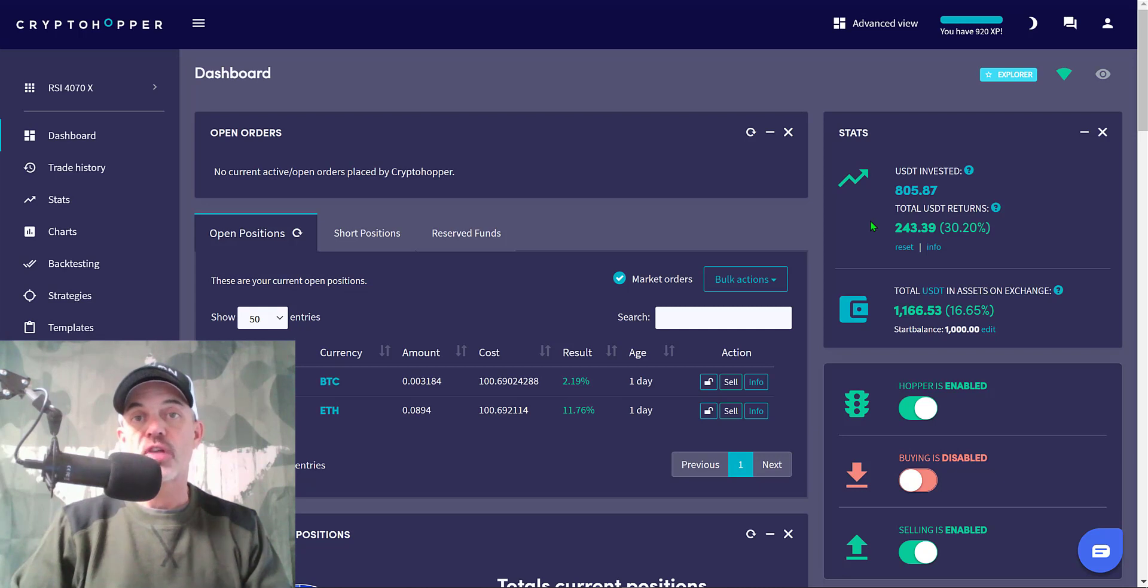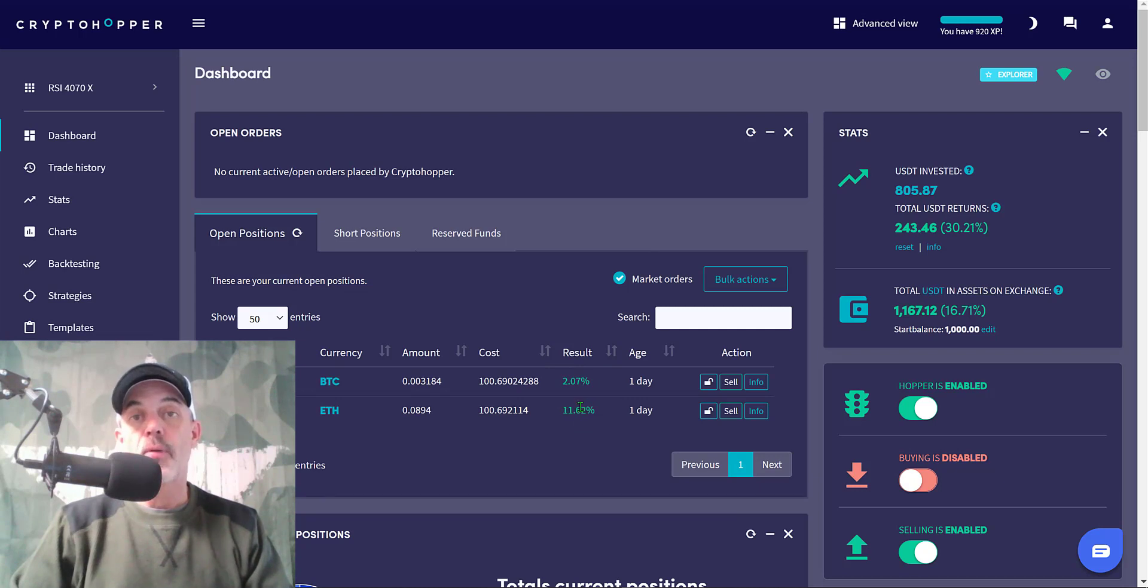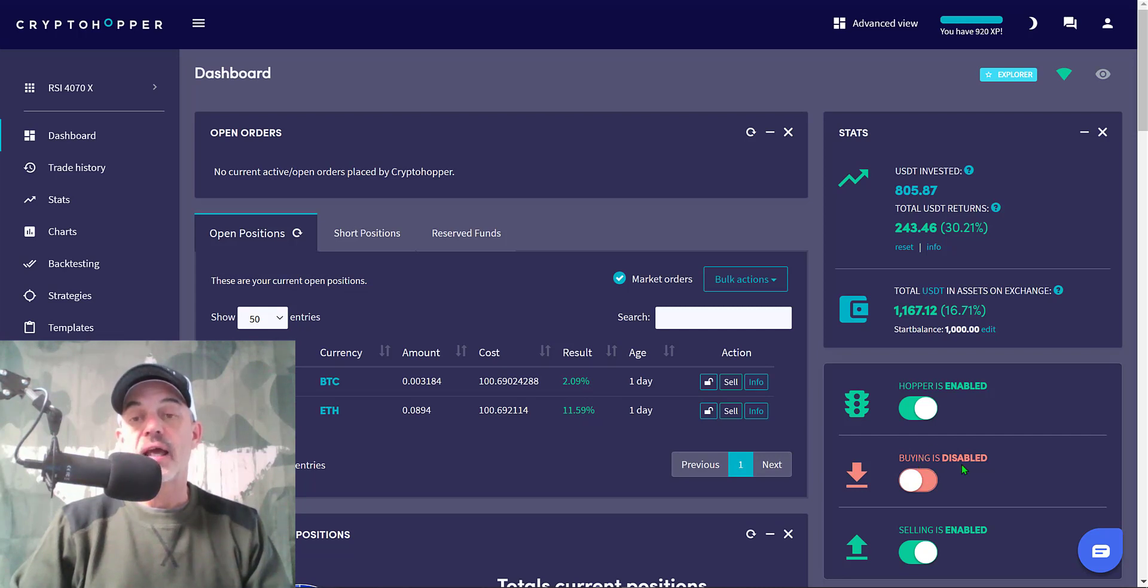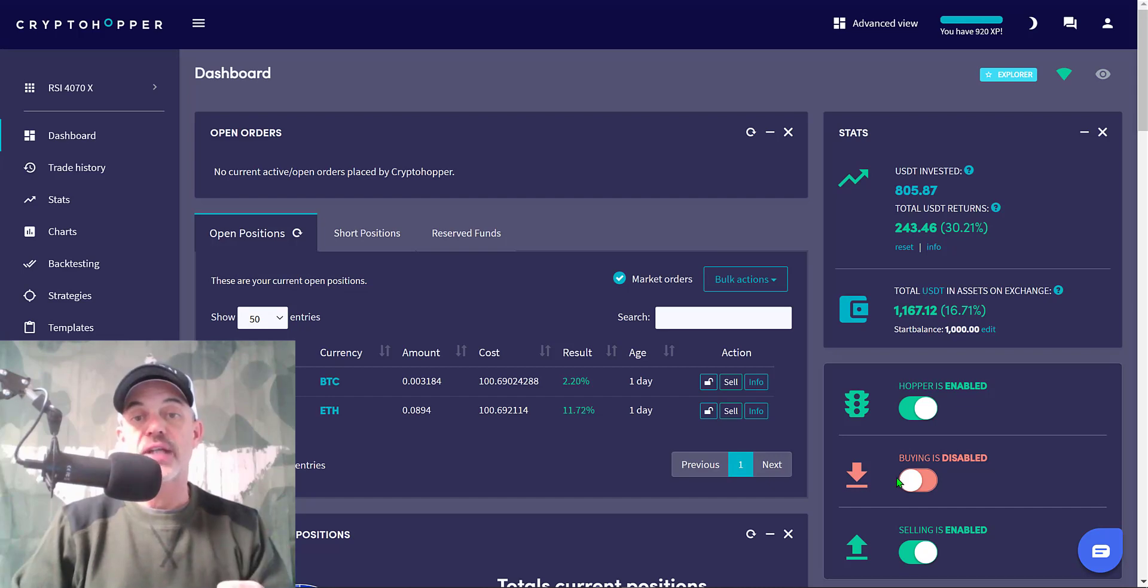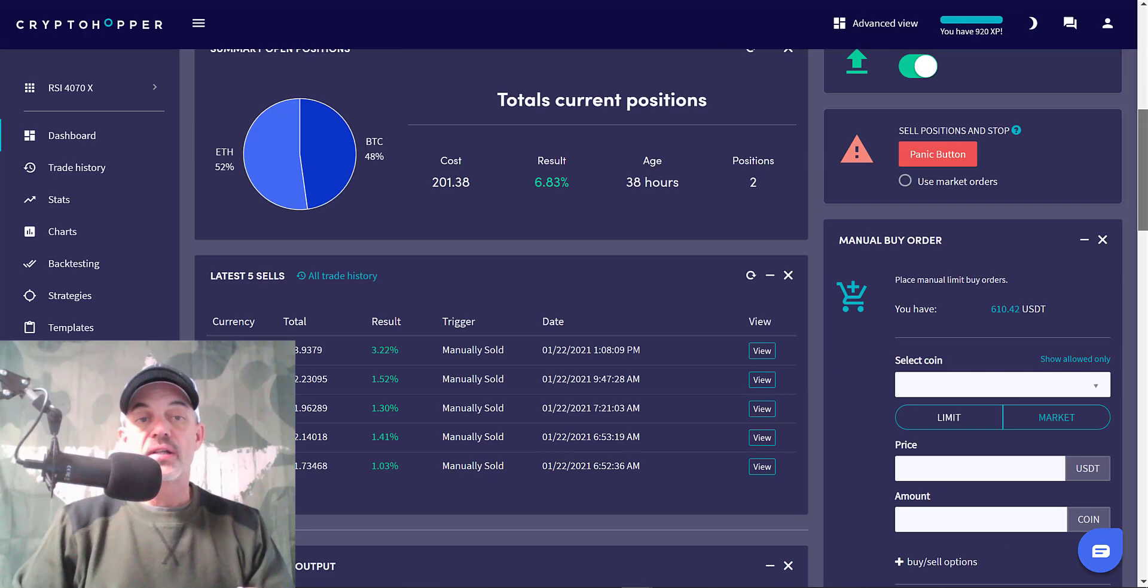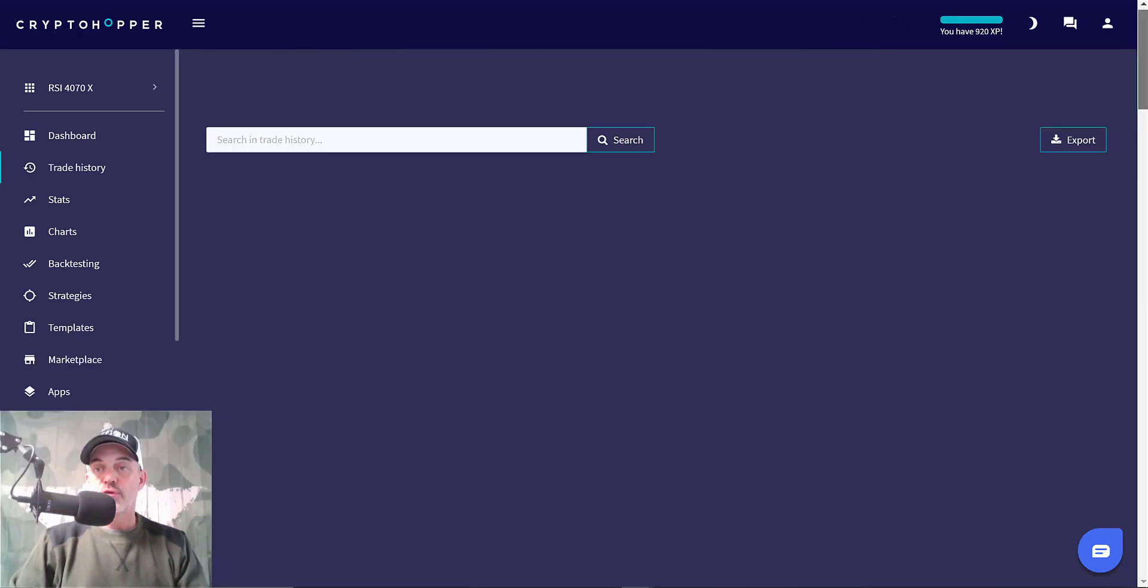This bot has been running for just over 30 days. I deployed it on December 21st and today is January 23rd. I do have a couple open positions that I was able to pick up on the most recent big sell-off that Bitcoin and ETH saw. As you can see right now, I have buying as disabled and I will do that from time to time depending on my tactical analysis and what I see in the market.